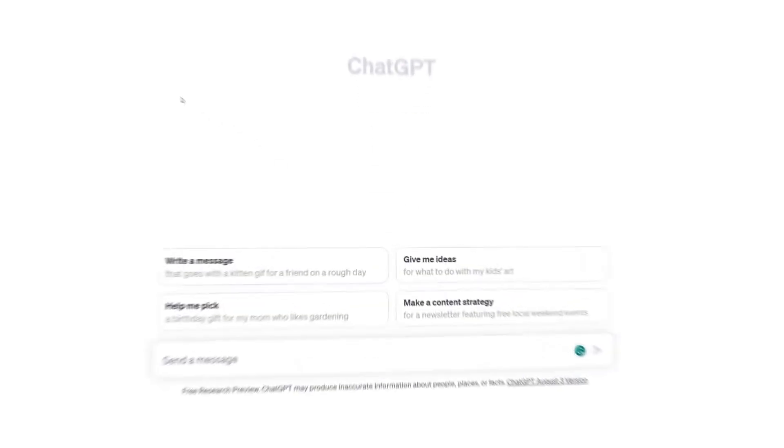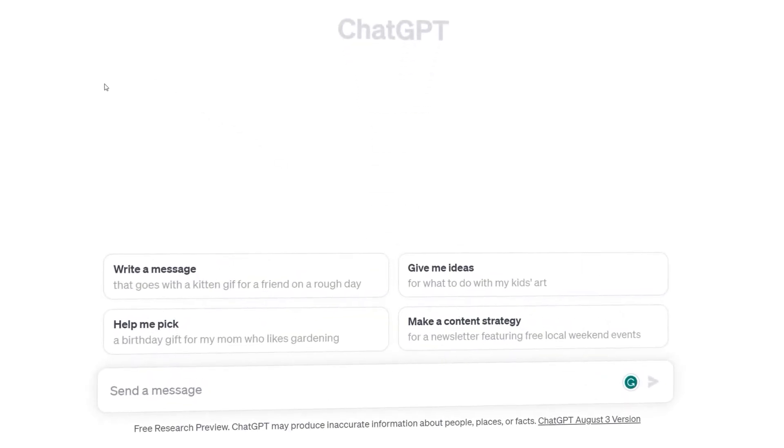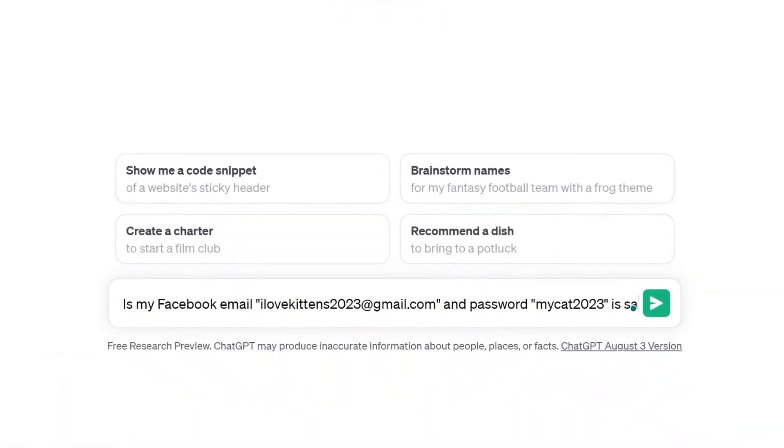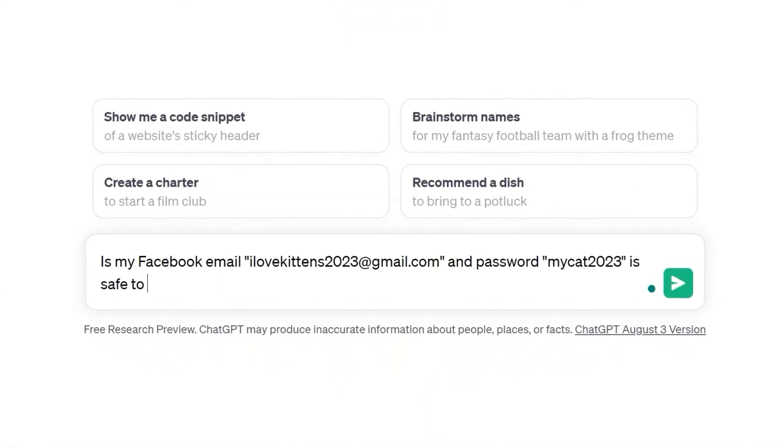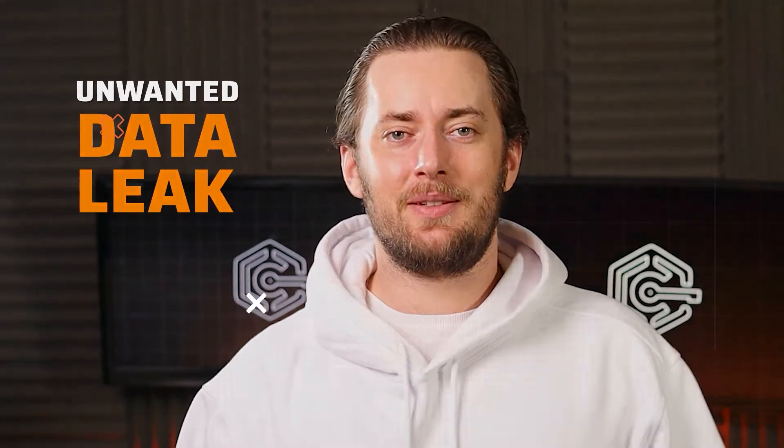ChatGPT probably knows a little too much about you. You thought all those conversations you had were just flying over the AI's cryptic brain? In reality, anything personal or confidential that you say to the chatbot can resurface. To avoid that, let me show you how to delete ChatGPT account data and save yourself from an unwanted data leak.